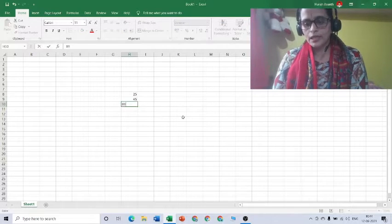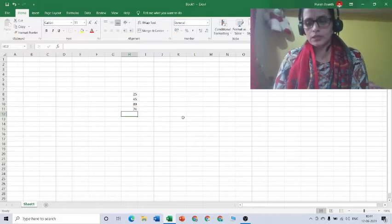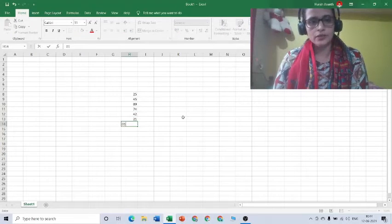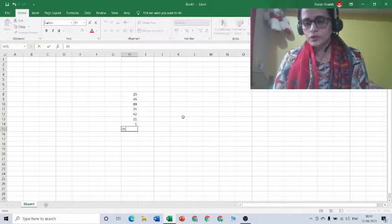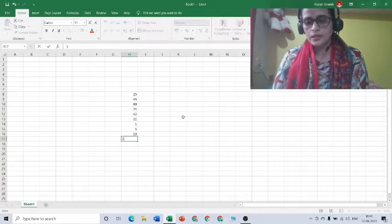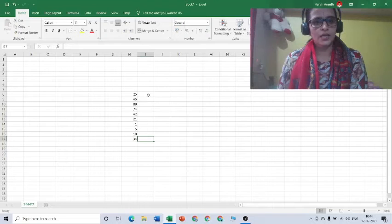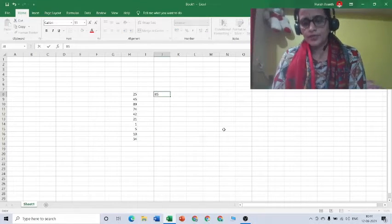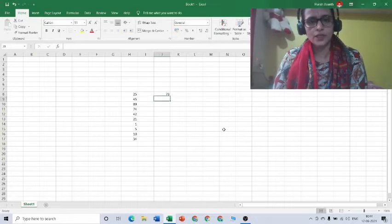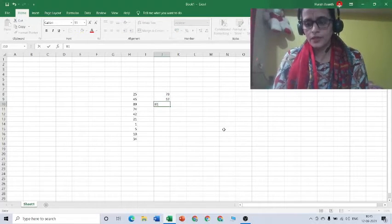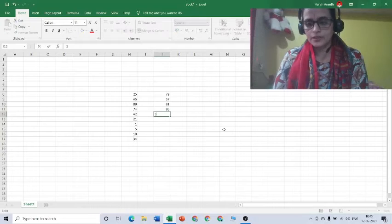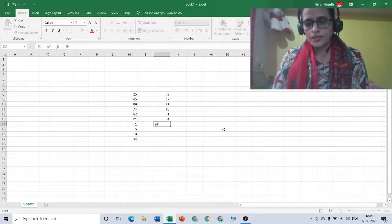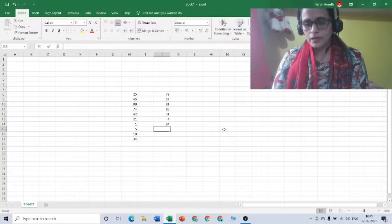I will type a few numbers: 0, 1, 0, 5, then 10, 34. So these are the numbers that I have typed. Another set of numbers let me type: 85, 79, 75, 81, 86, 31, 4, 94, 83.